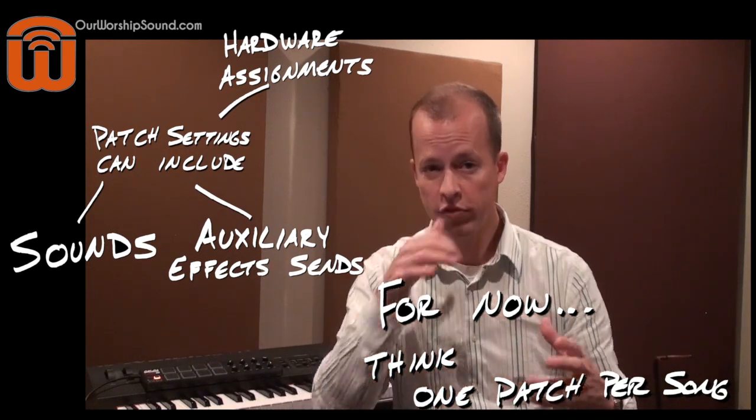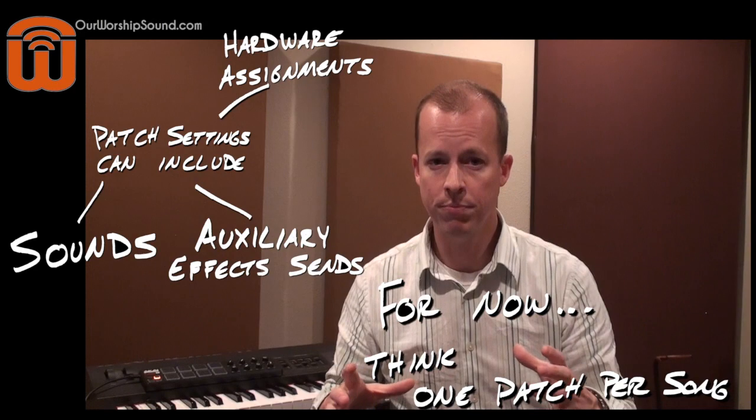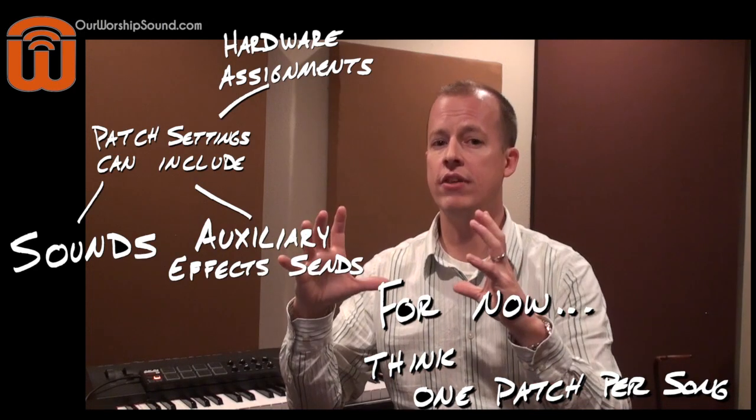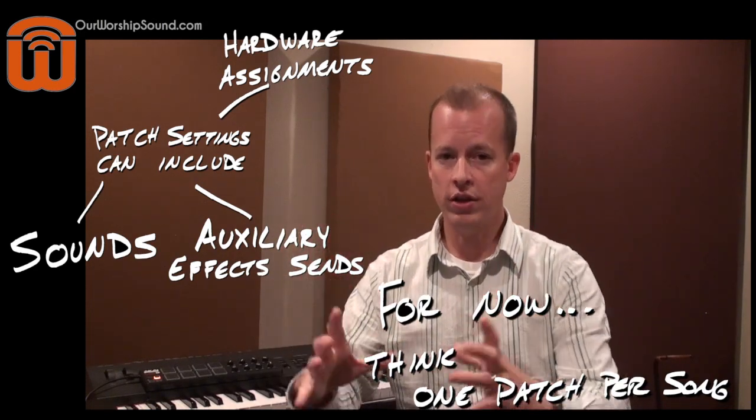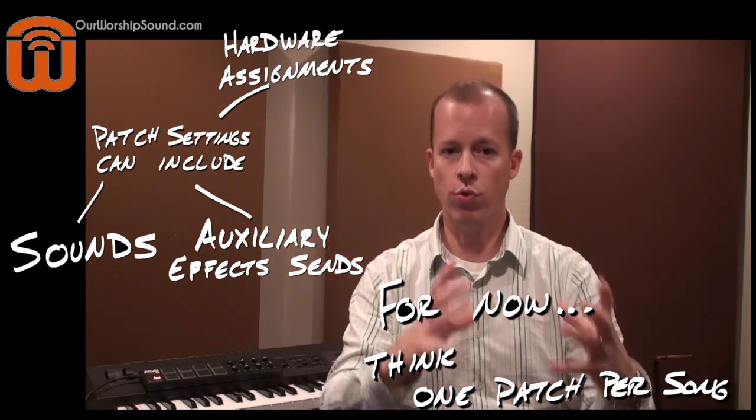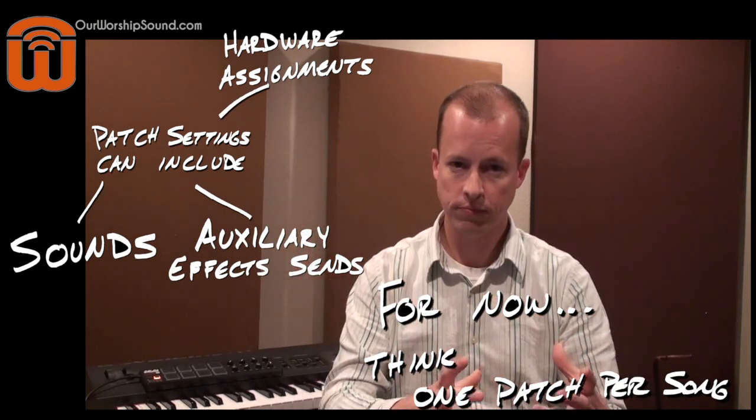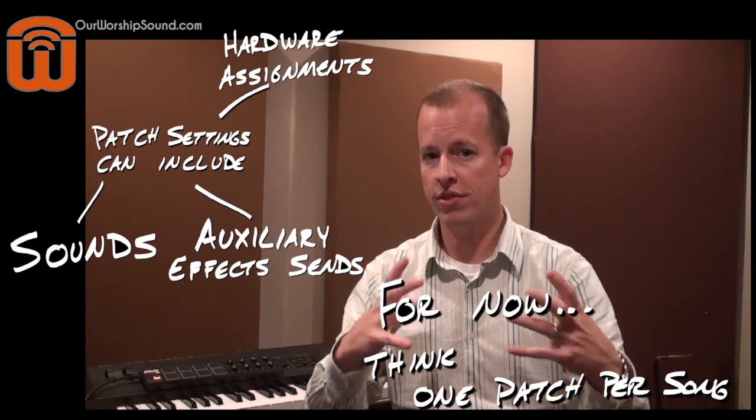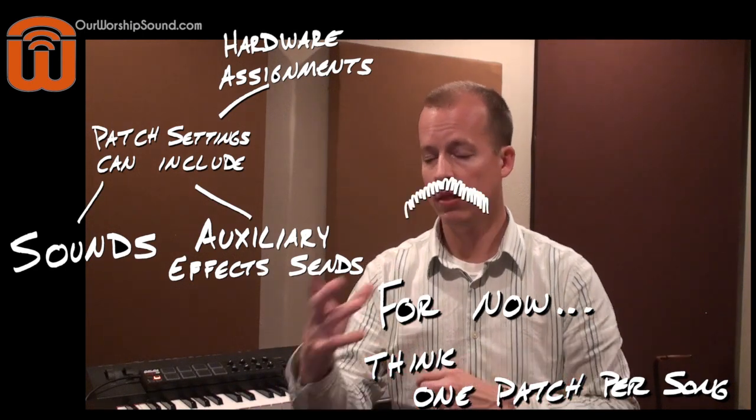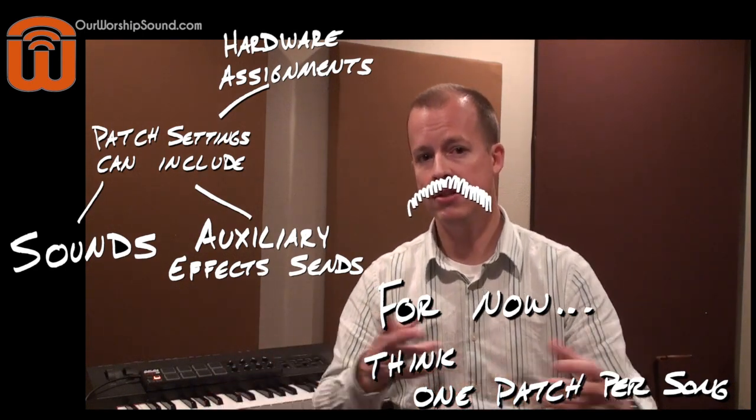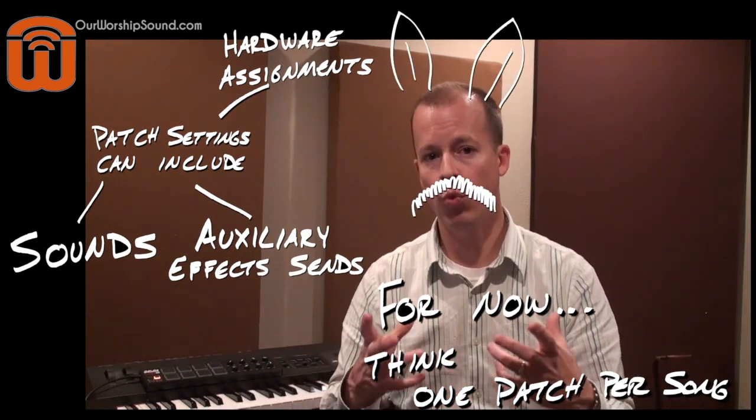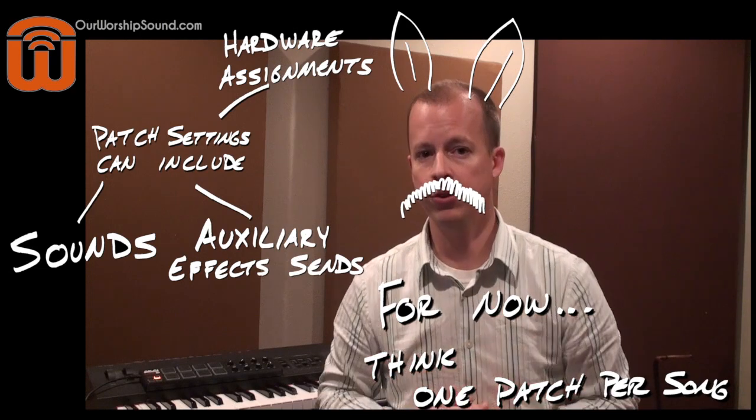For now, it's an oversimplification, but for now, let's think of it as a patch is what you're going to use for a song. So with that in mind, let's go to MainStage and let's break down what this means a little further.